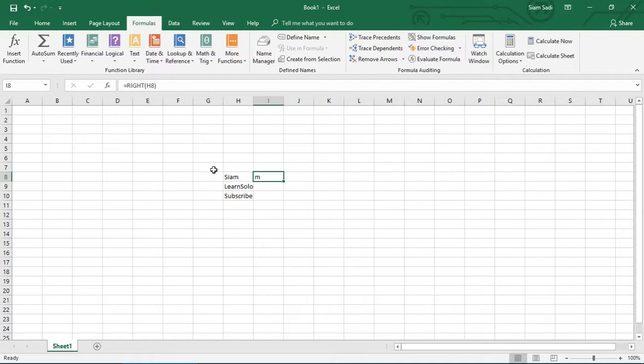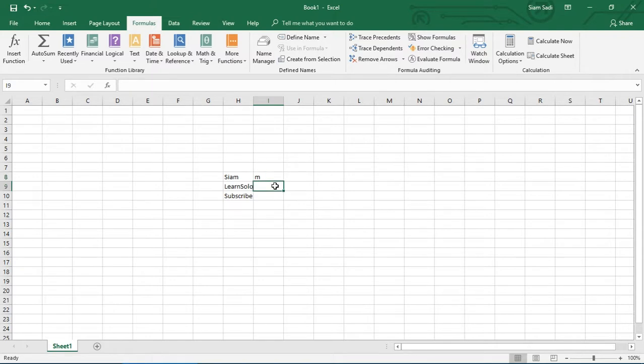For example, the right side of this cell gives us the first character from the right. The cell reference is the key. Now we can see that the second argument is the optional argument for the number of characters.